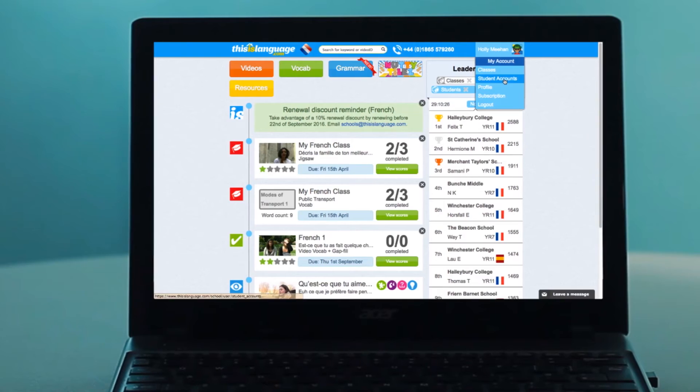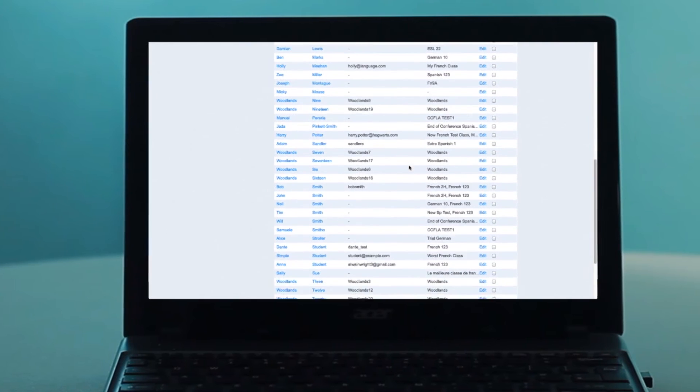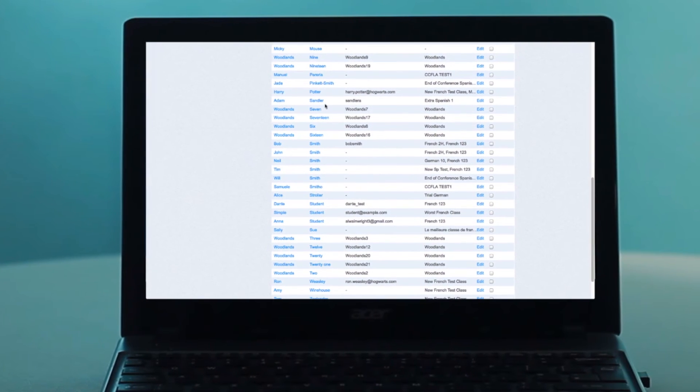However, you can also view the results for all the activities a student has done. This will include work done in all of the languages a student studies. To do this, hover over your name, go to student accounts, and click on a student's name.